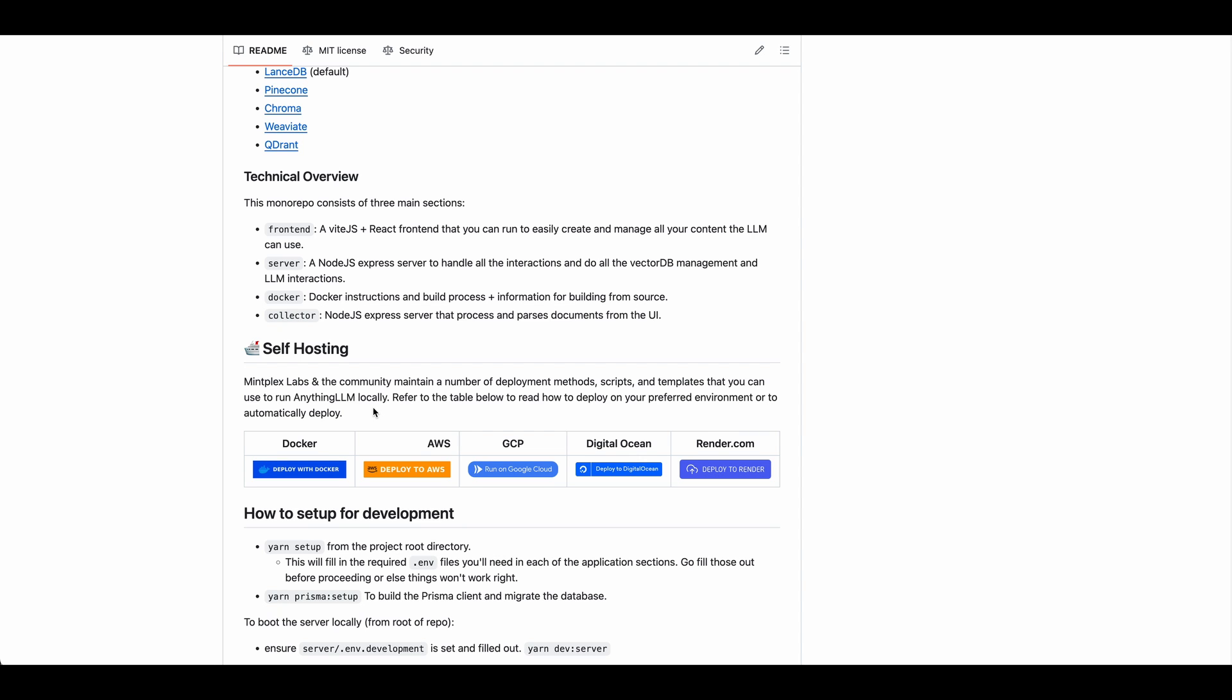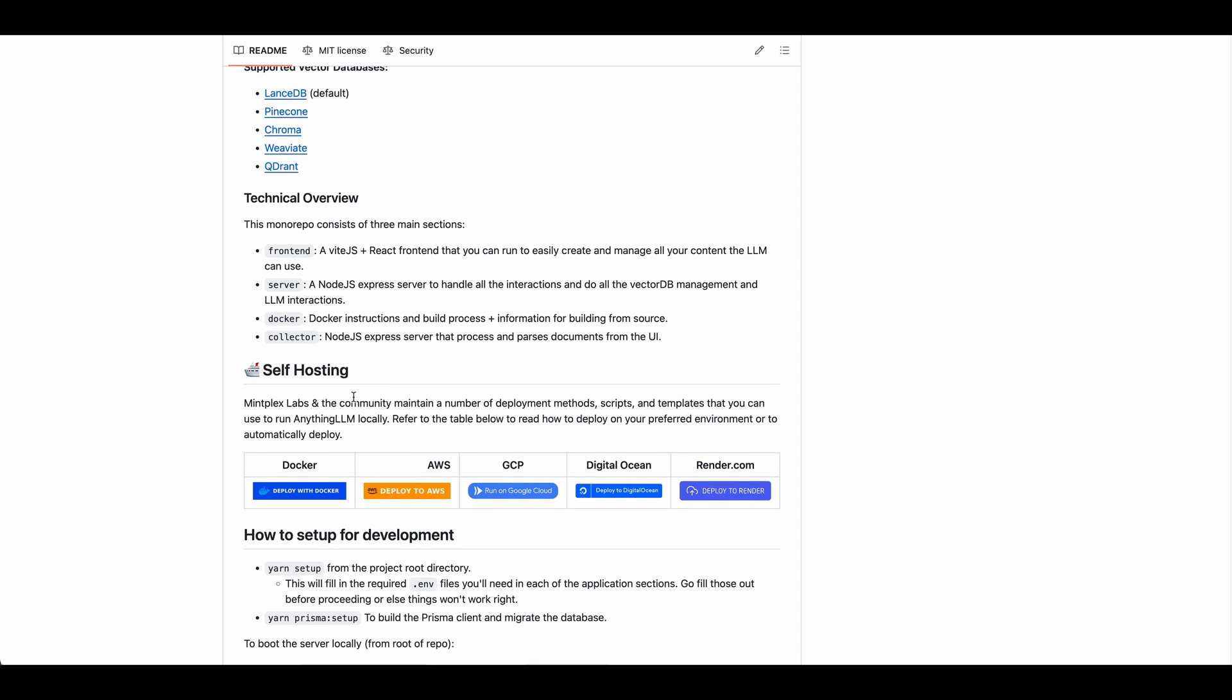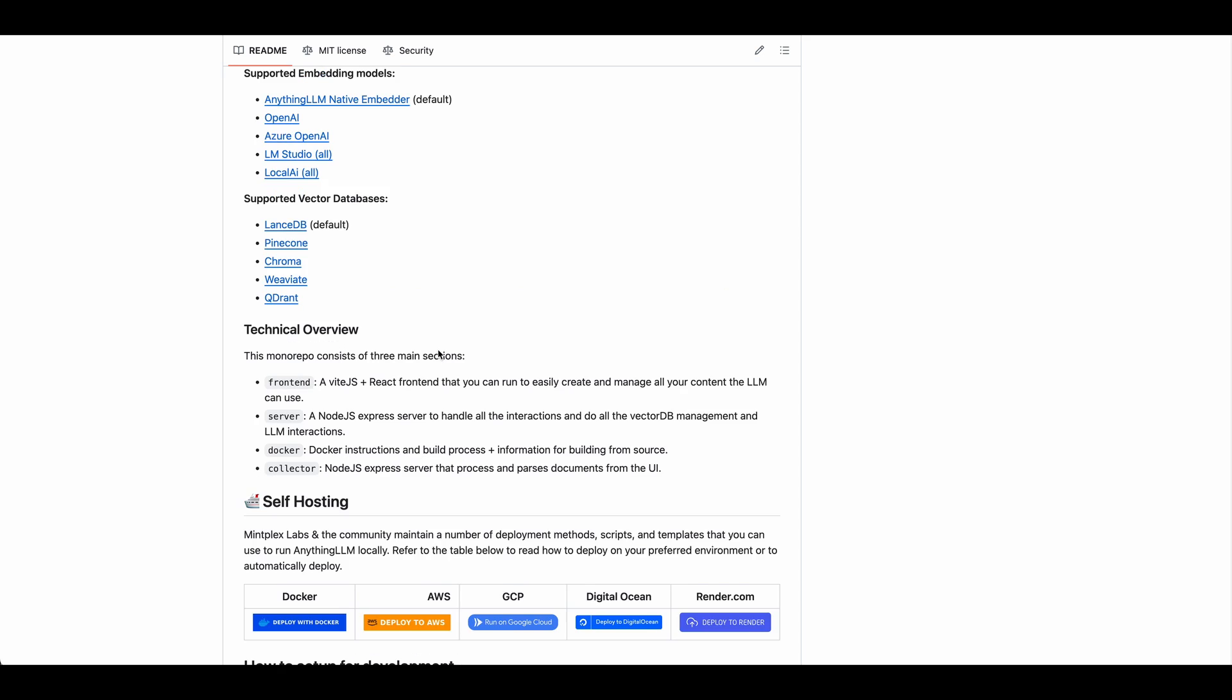And then on the back end, it's using Node.js Express servers. So really great and familiar for the JavaScript developers out there.